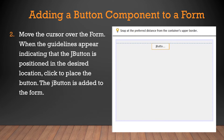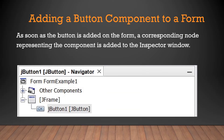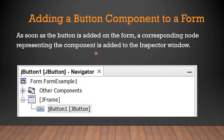As soon as the button is added on the form, a corresponding node representing the component is added to the Inspector window. This node appears in the Inspector window and represents our JButton, as we can see here.